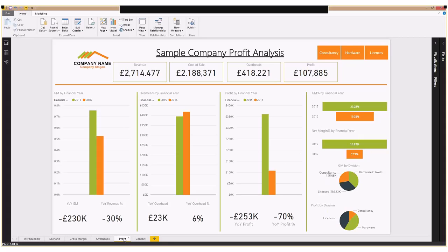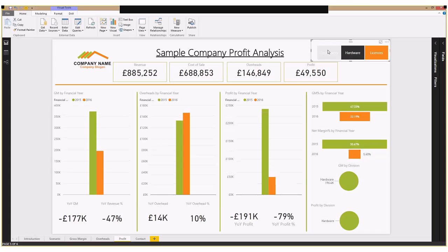Looking at profit, it's then just tying up the previous two slides. So the overall profitability, looking at revenue, cost of sales, and overheads, brings back to overall profit. Again, shown year over year, and allowing us to break down by division at the click of a button.